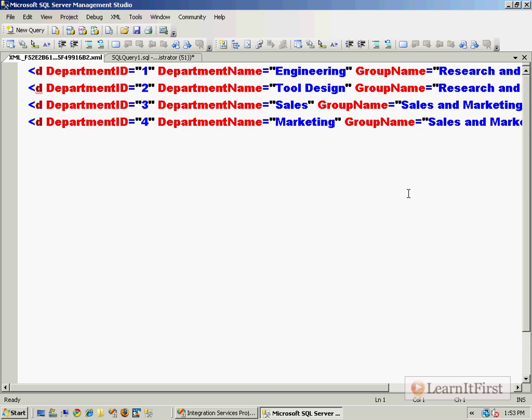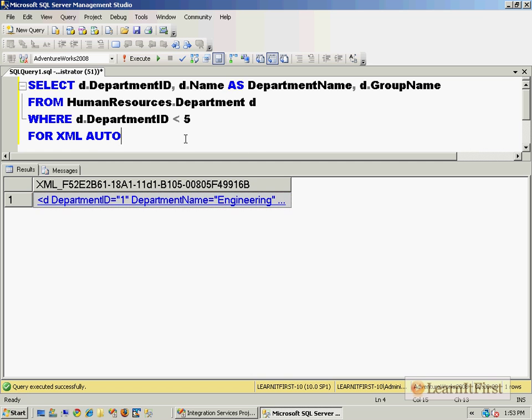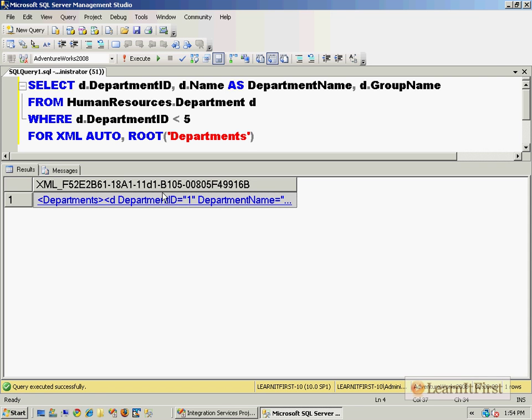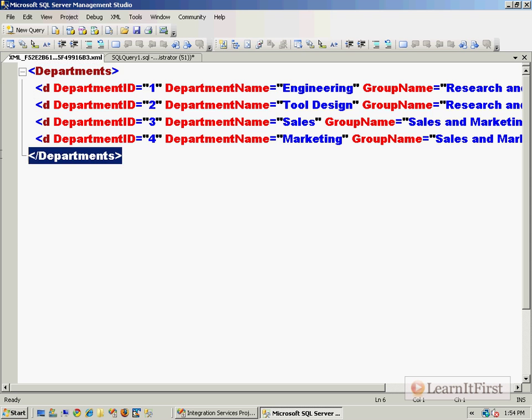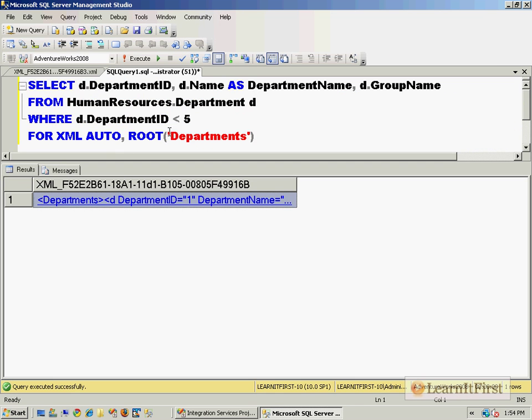So anyhow, coming back to this, this is not a valid XML document. This is XML, but it's what we would consider an XML fragment. There's no root element, there are just a bunch of elements in here. So we could make this valid XML by coming over here and saying, give me a root, and let's name that root departments. And it now wraps that inside the departments element. So this is now the root element.